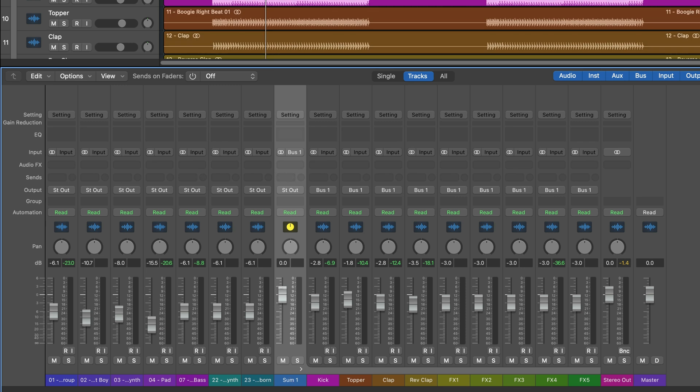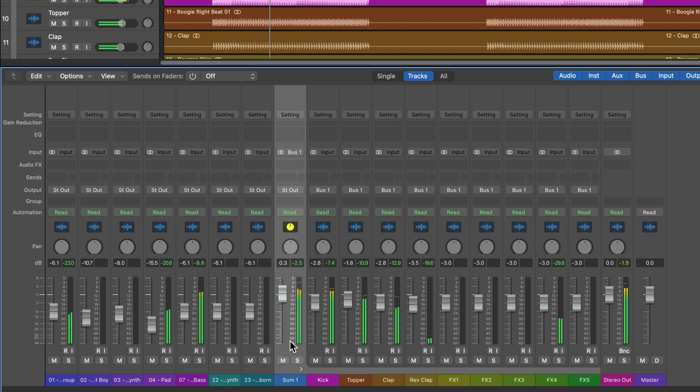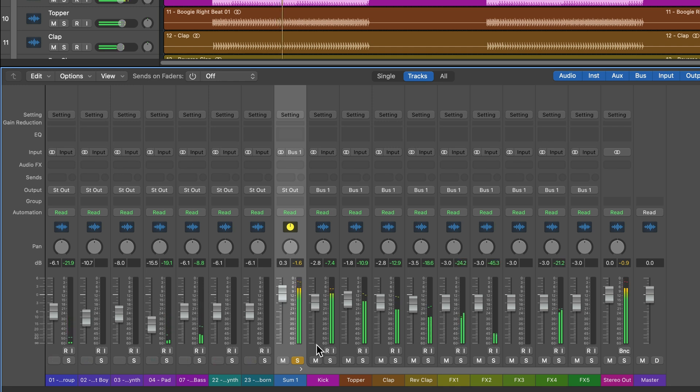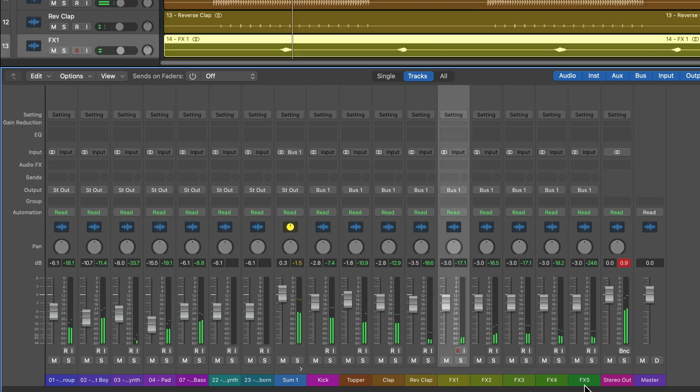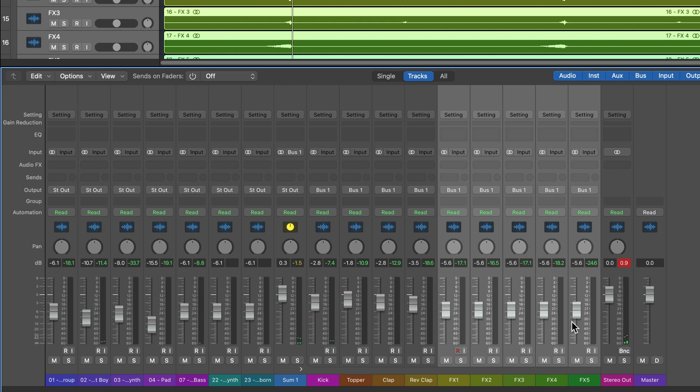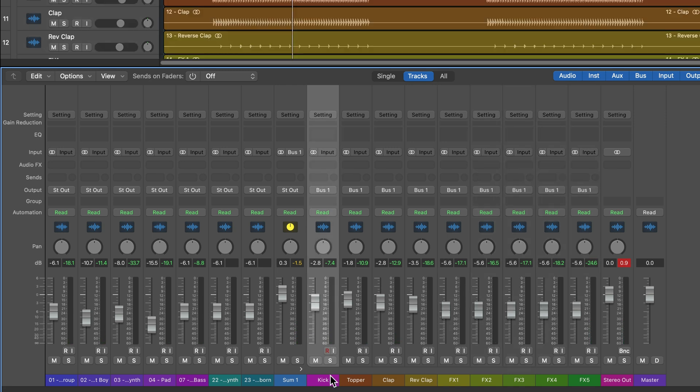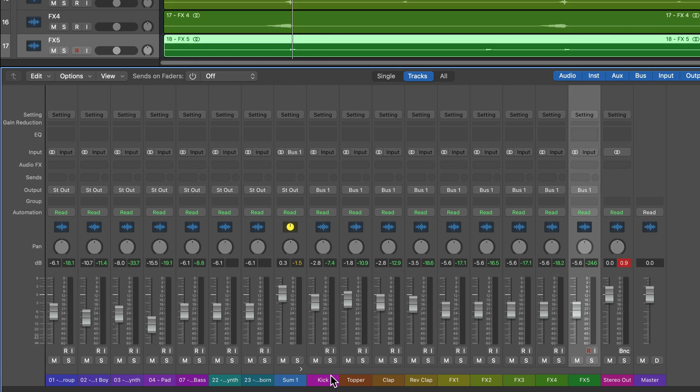So I can control the volume of all of the instruments inside of the summing stack just by using the main fader on the track stack. And the great thing about this is with a summing stack, you can still have quick and easy control over the relative balance of each of the instruments inside of the stack.